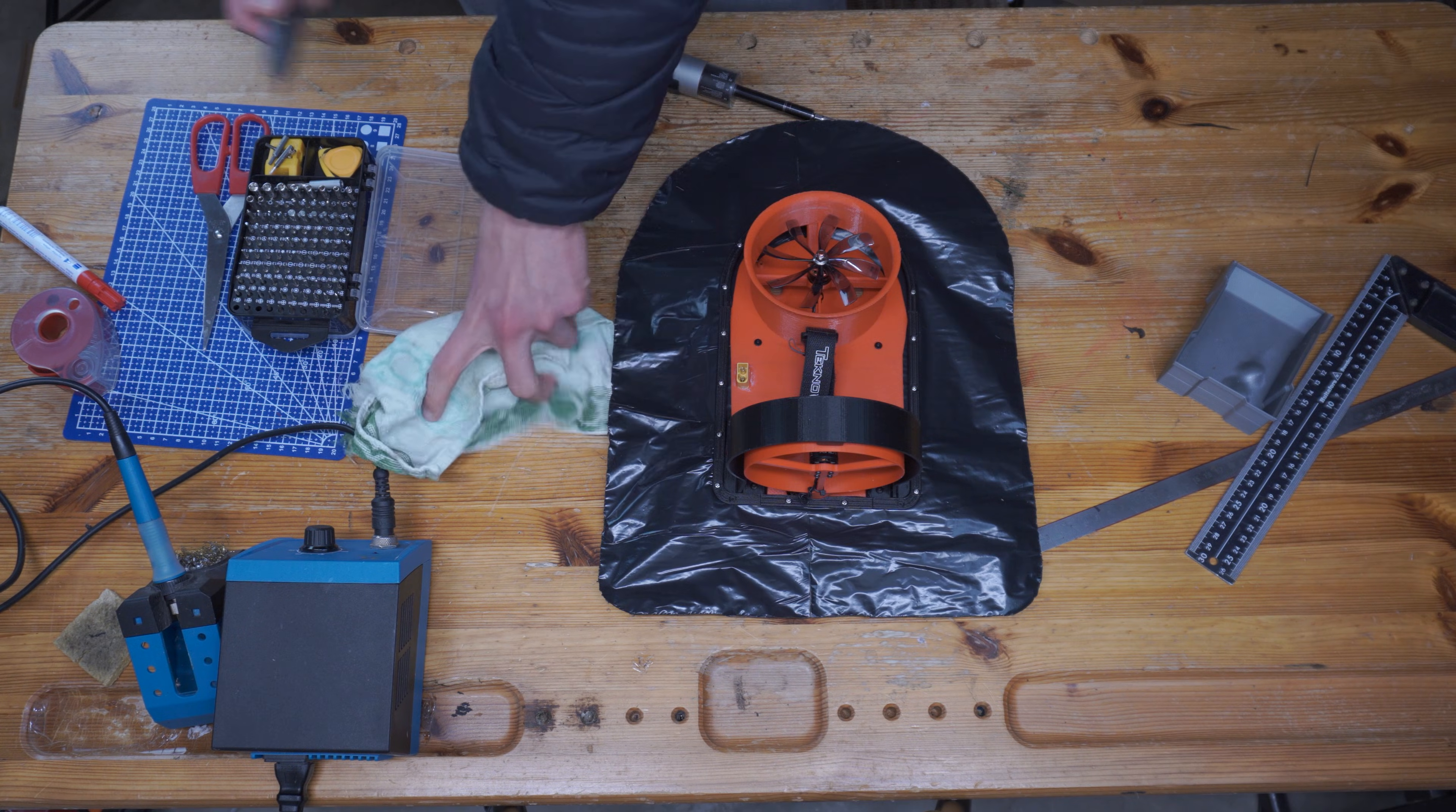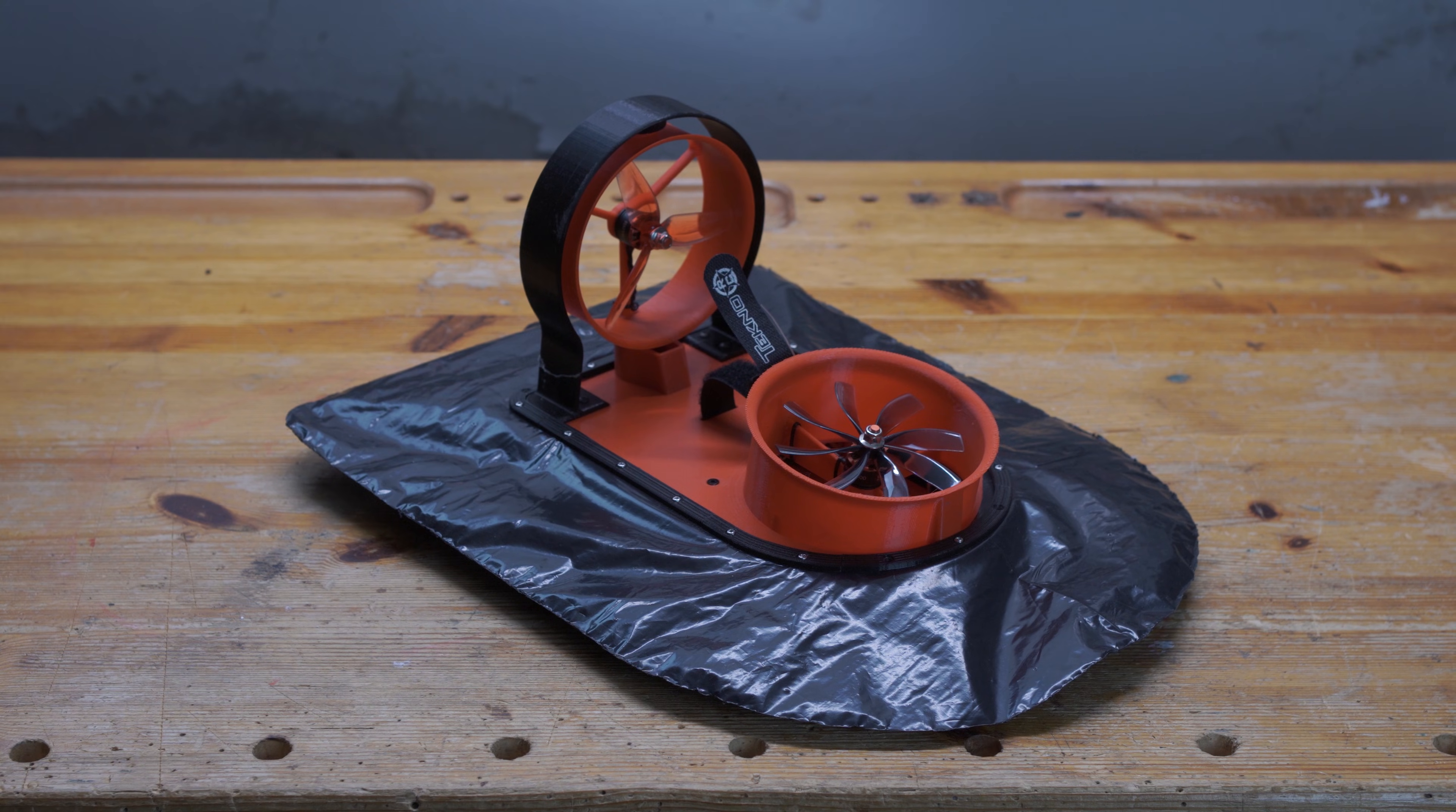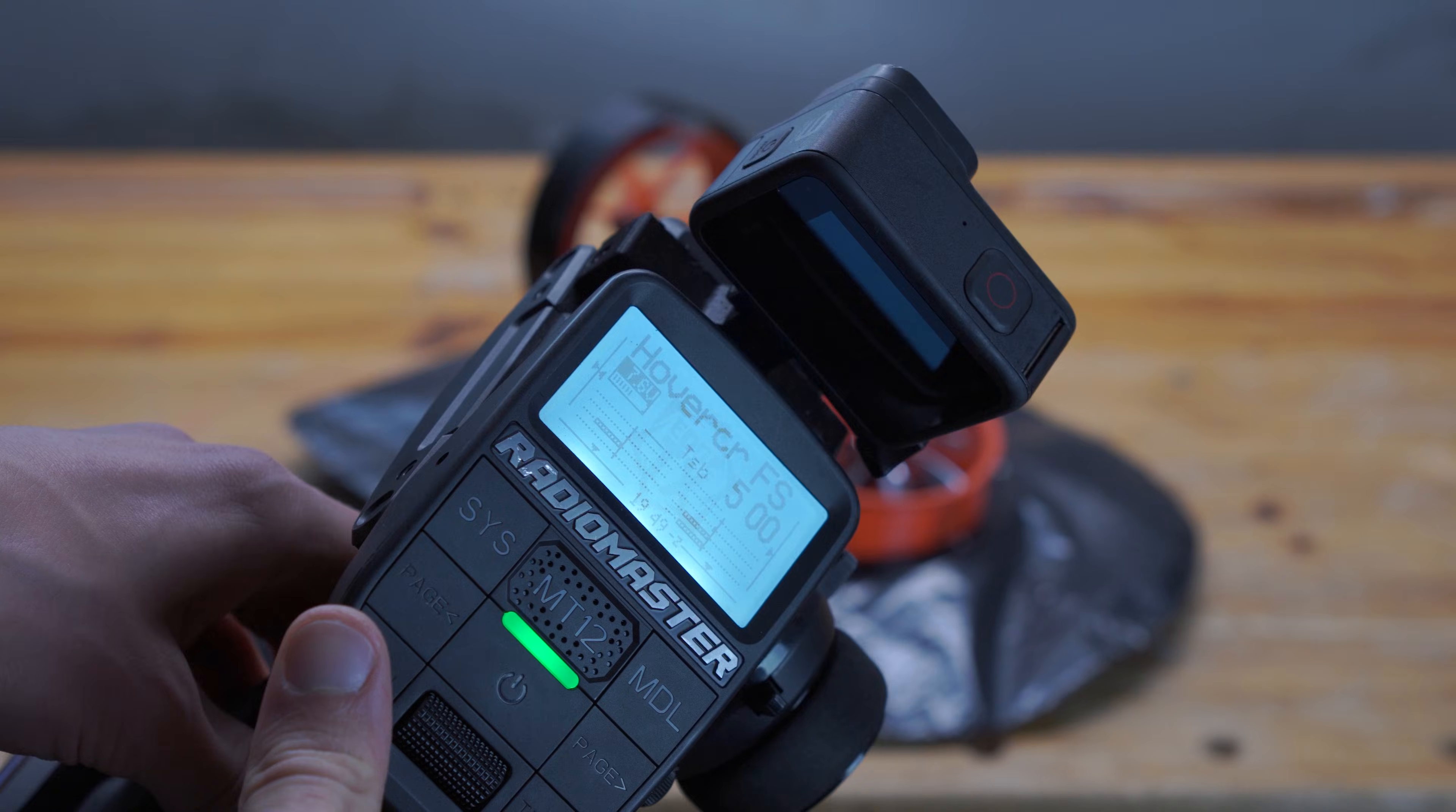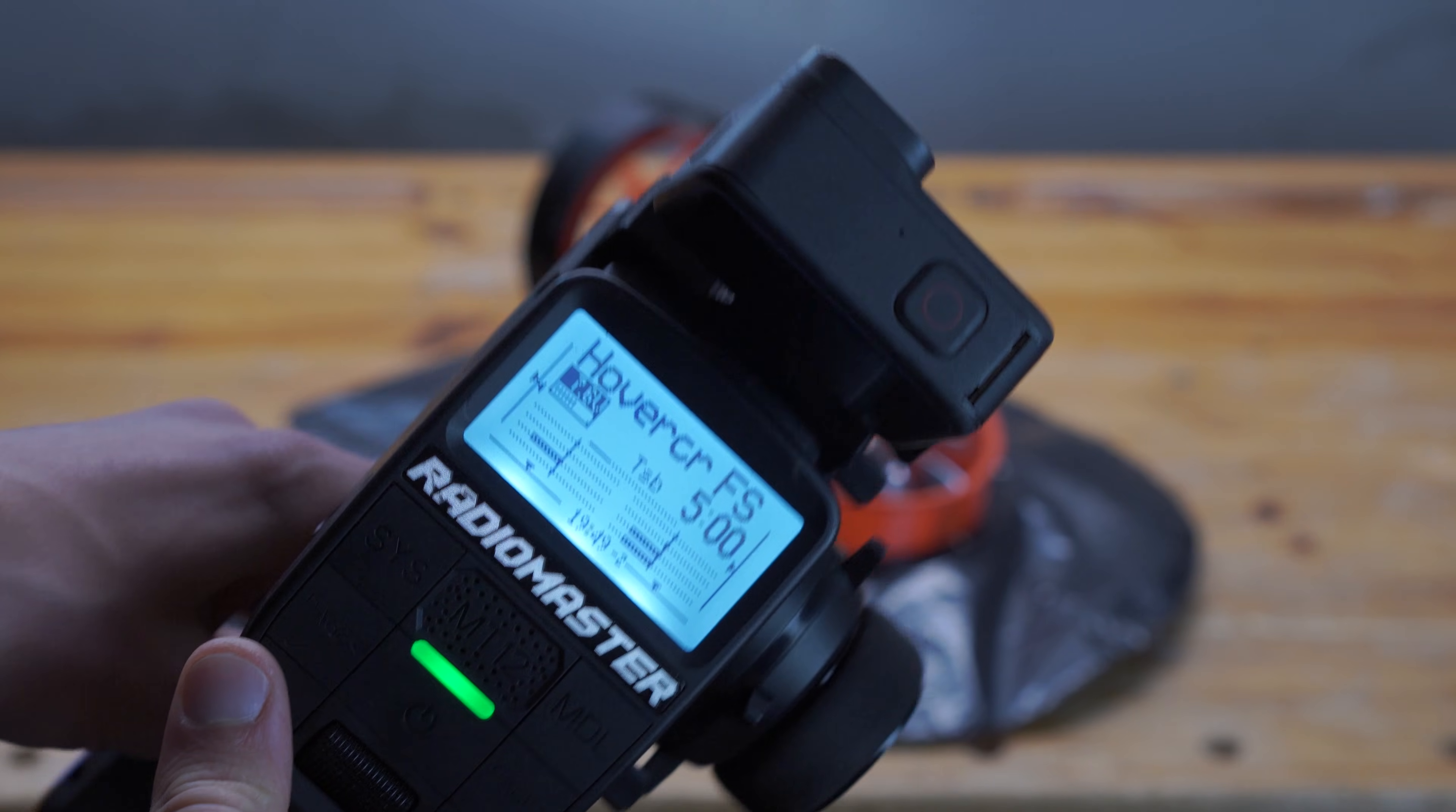I also installed a slightly smaller propeller with more blades up front in hopes that it would reduce the torque reaction on the hovercraft. Wow, this thing's huge. All right, with that it was time to see if it finally hovers and drives better now.